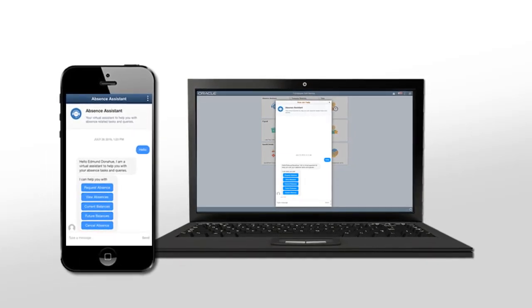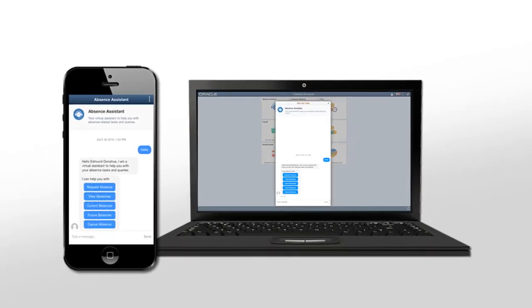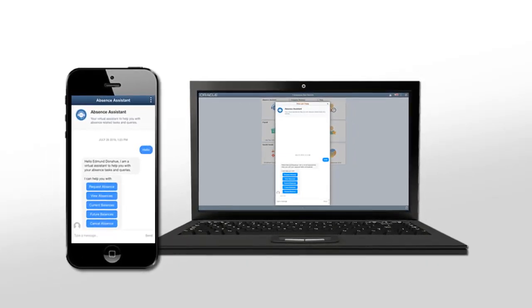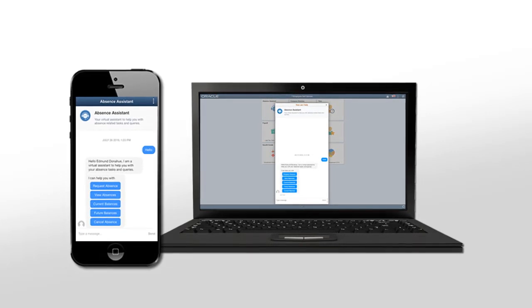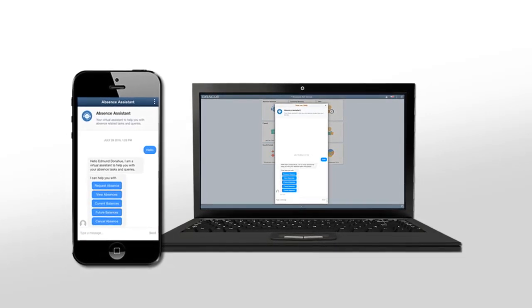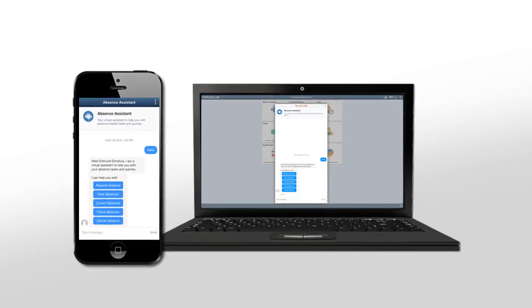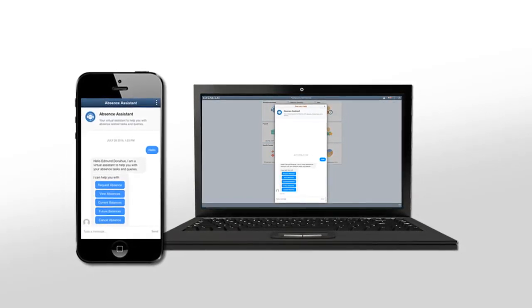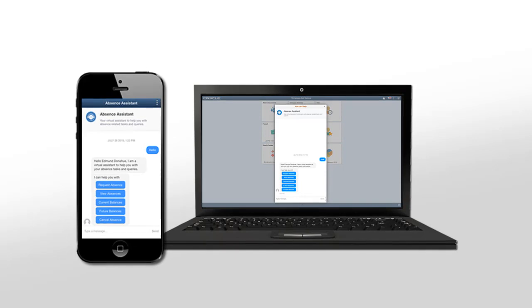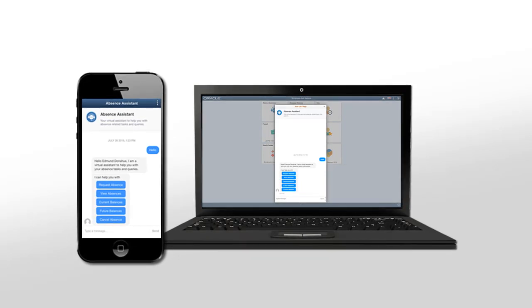The PeopleSoft Chatbot integration framework integrates PeopleSoft applications with ODA, which allows bots to work seamlessly. The framework provides the required integration to the Oracle Digital Assistant cloud service, including security, communication protocols, and other critical requirements.